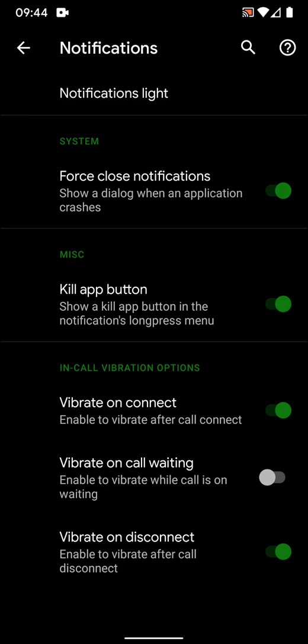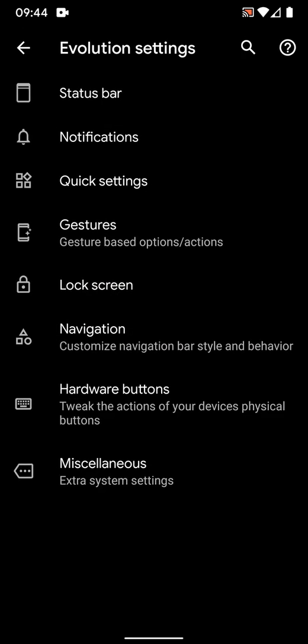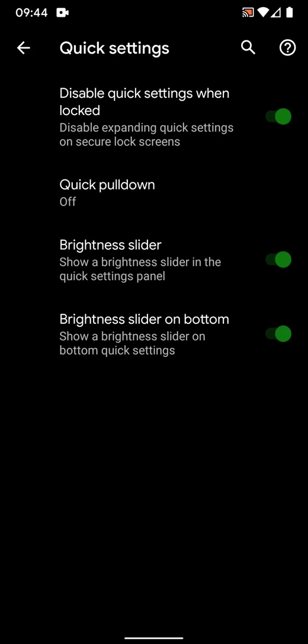Vibrate on connect, vibrate on call waiting, vibrate on disconnect. This feature I like because it's easy for me to know whenever the person has answered the call.